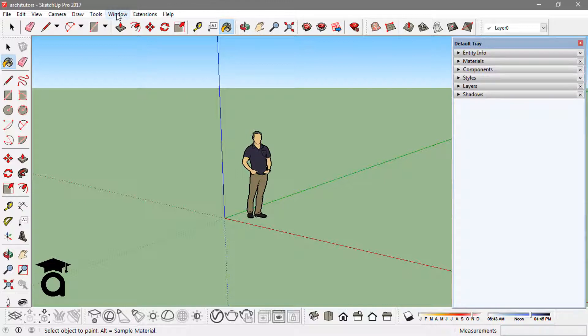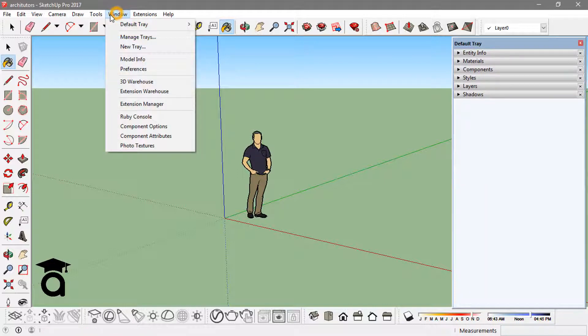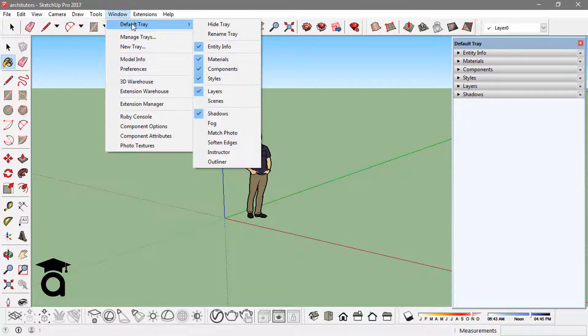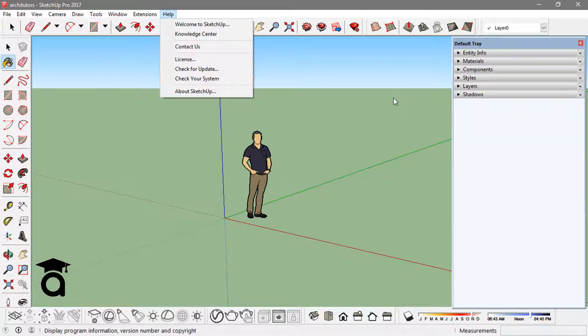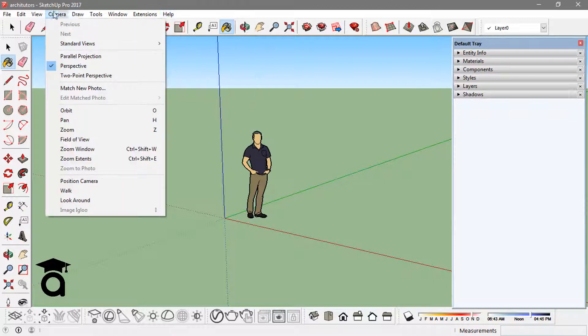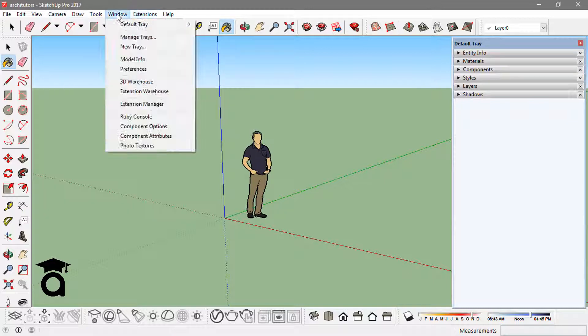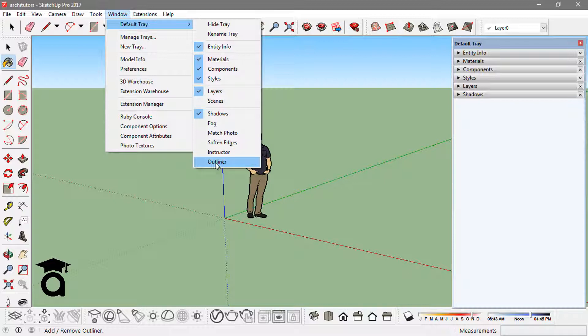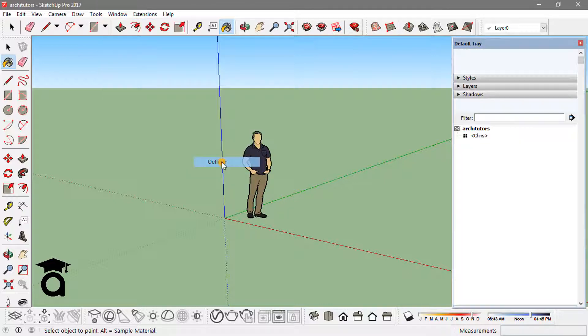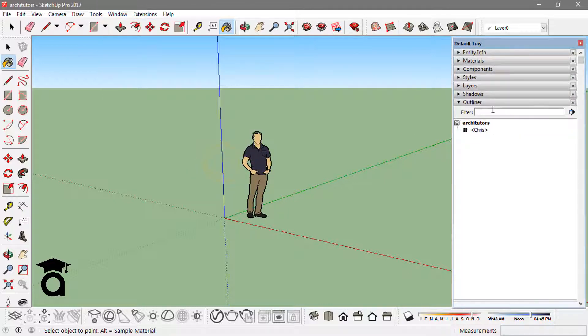If I just go to the Windows tab and go to default tray, here I've got all those options that I can actually add to this default tray. So if I just go in Windows, the default tray, and say I want to add outliner to it, I click on outliner and here I go - there's an outliner here.